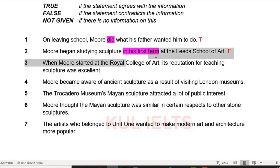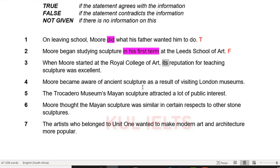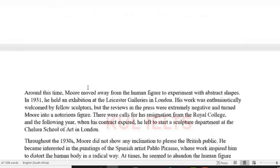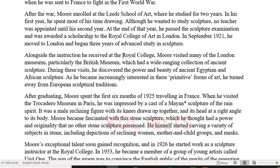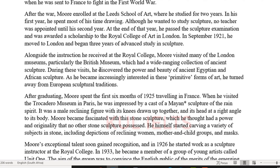When he started at the Royal College of Art, its reputation for teaching sculpture was excellent. He was awarded a scholarship to the Royal College of Art in 1921 and moved to London for advanced study. I don't see anything about the reputation being excellent anywhere. I suspect this is going to be not given, so let's move on and come back to it.